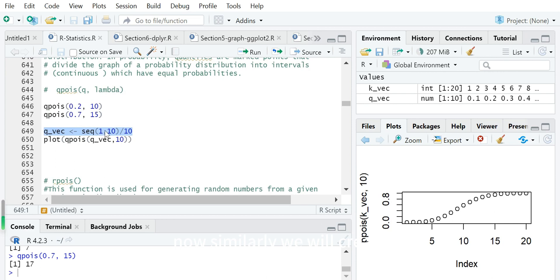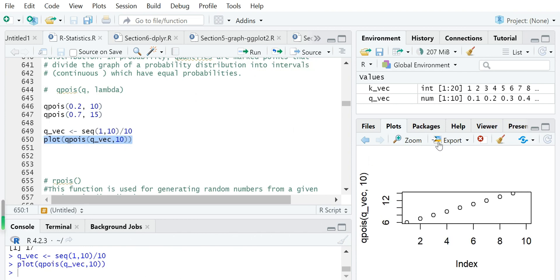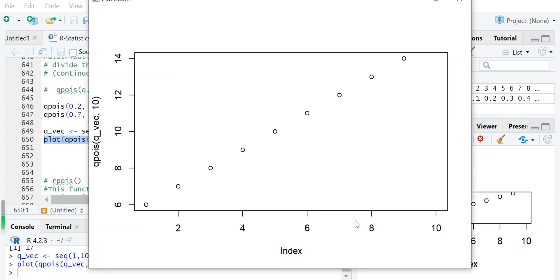Similarly, we will create a probability vector from 0.1 to 1, calculate the quantile number for each probability in this Poisson distribution, and plot it. The horizontal axis represents the probability — for example, 0.2 on the axis corresponds to a quantile of 7, and 0.6 corresponds to a quantile of almost 11. This means that in this Poisson process, about 60% of random numbers will be less than or equal to 11.